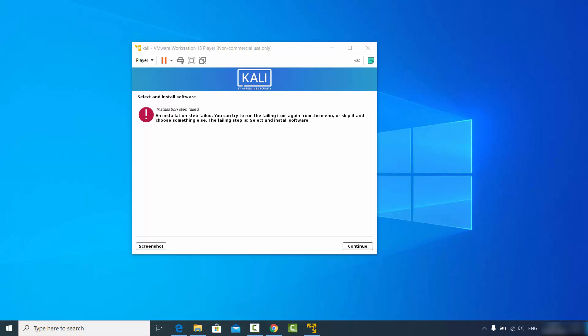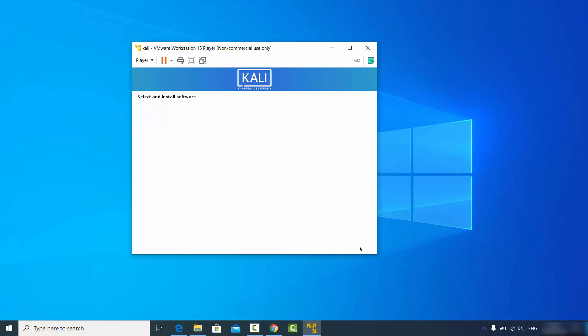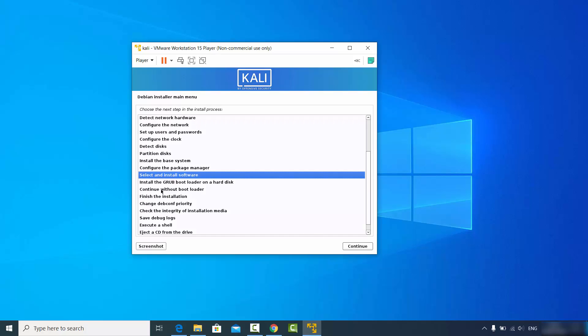In the next step I see a message saying "installation step failed". This might be specific to my Windows operating system or internet connection. I'm going to click the continue button.